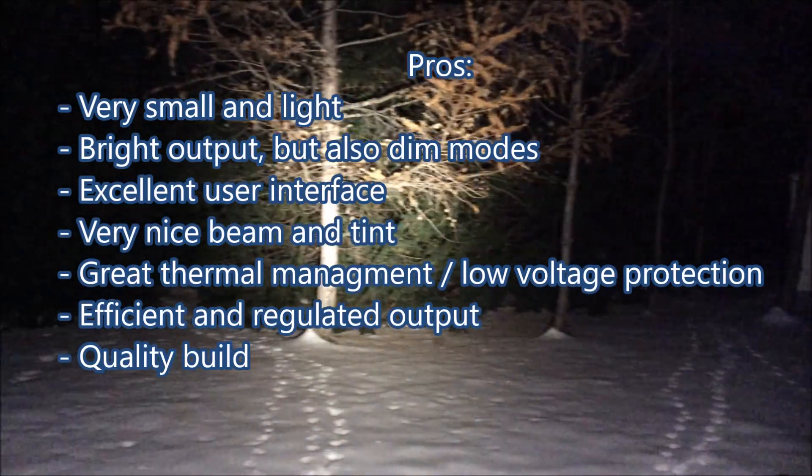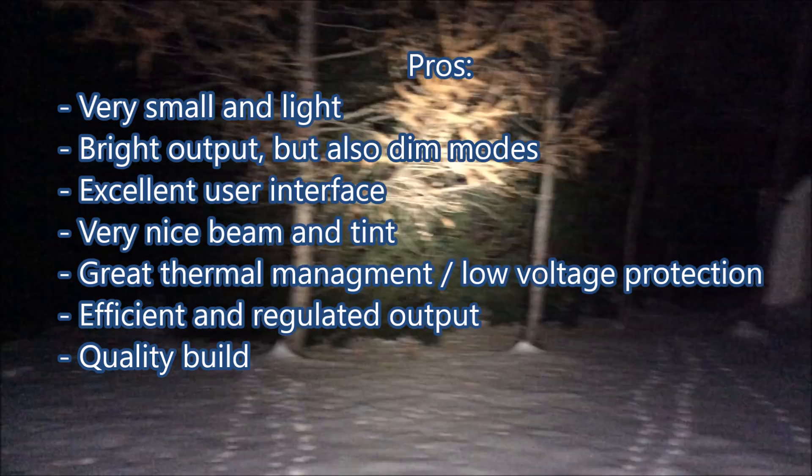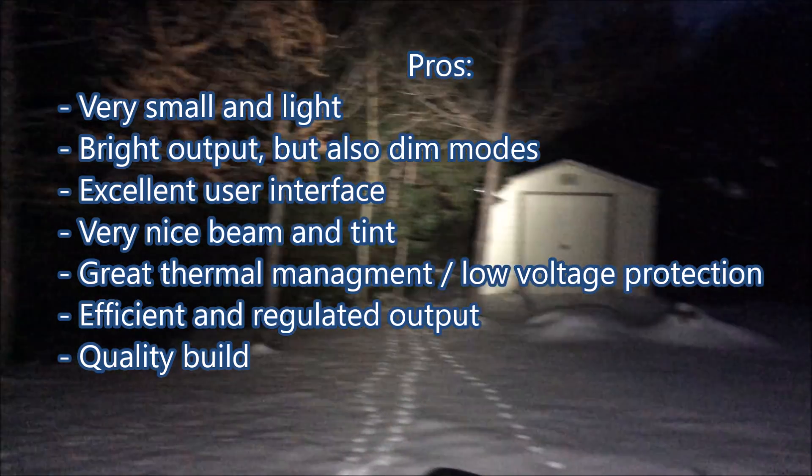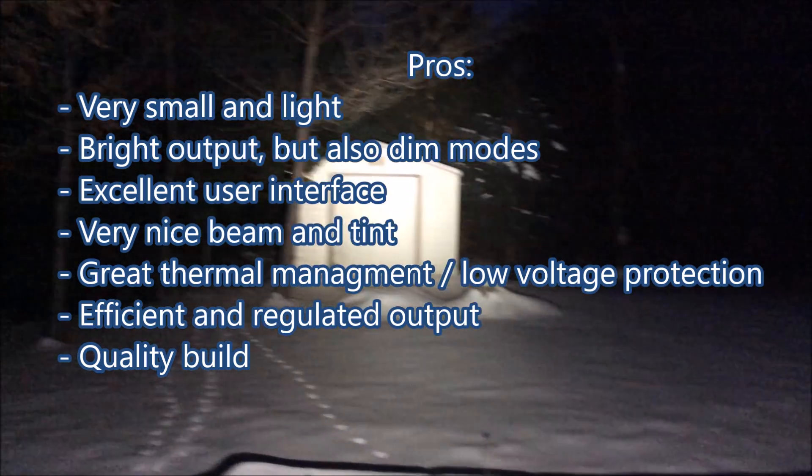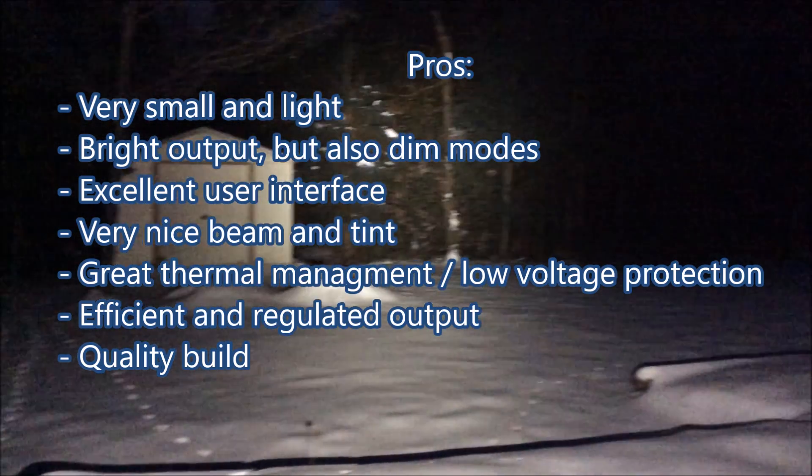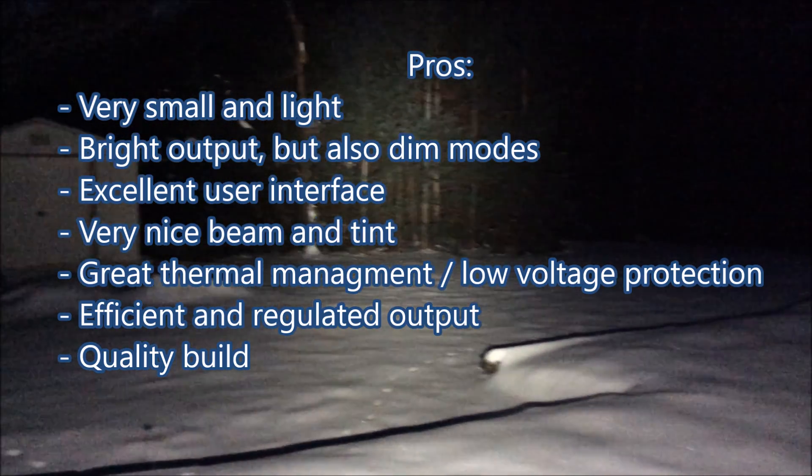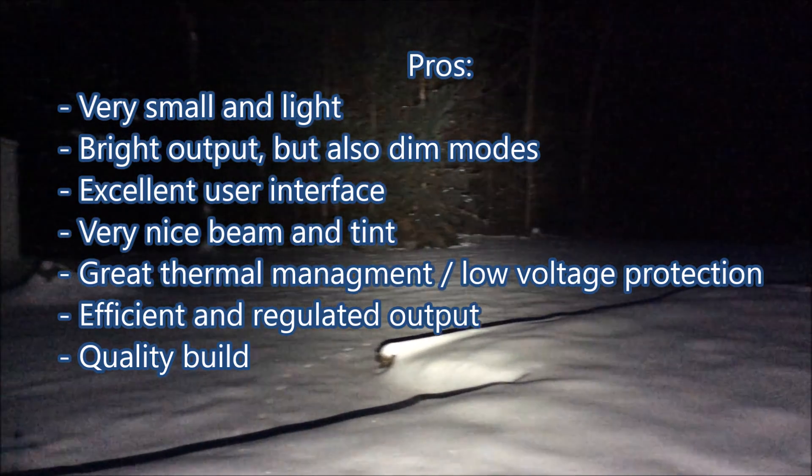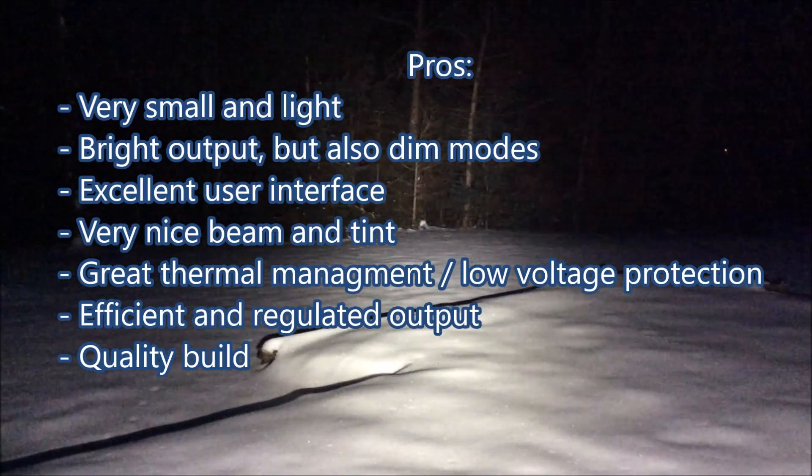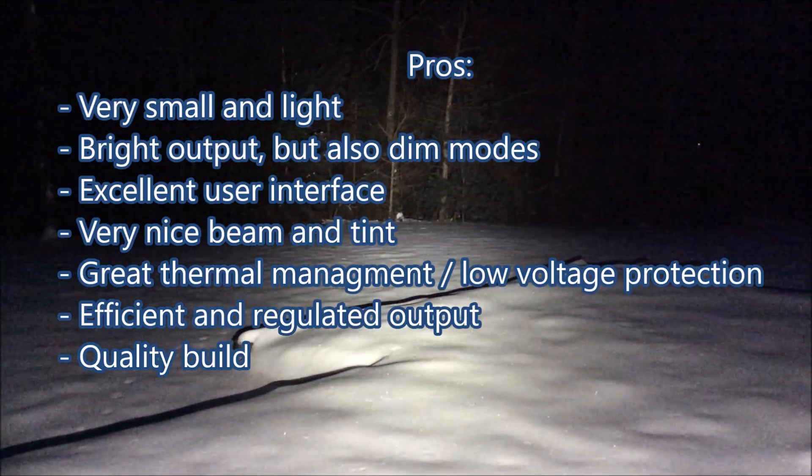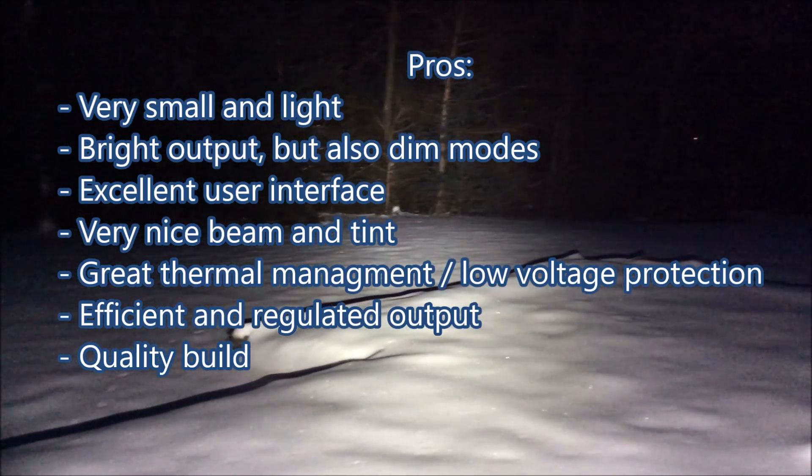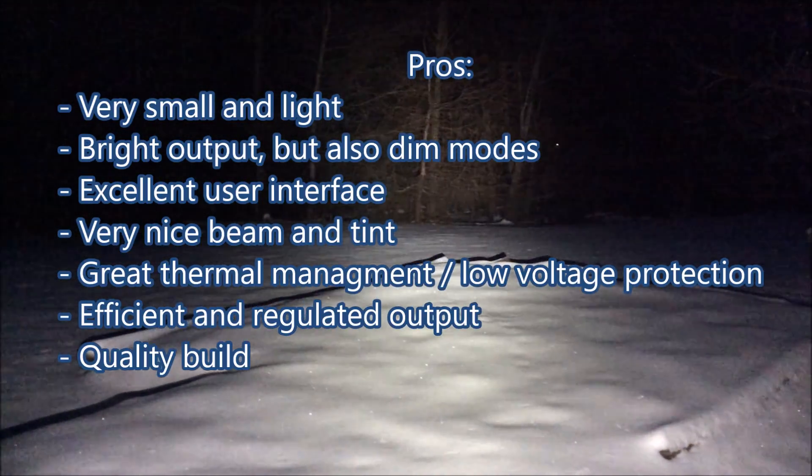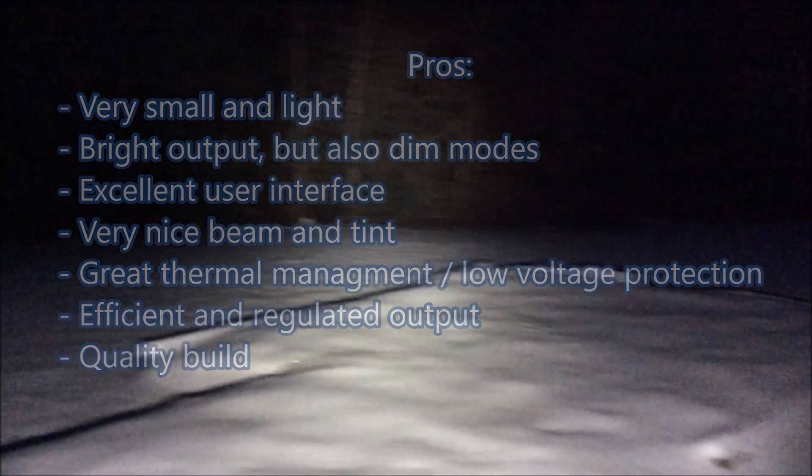So generally I really like Zebralights. They are my favorite design. I like them because they are so small and light and have a really high output for such a small light. Their user interface is great and I like the fact they're so efficient.